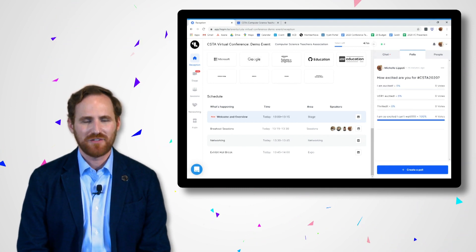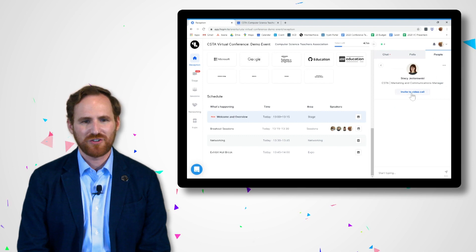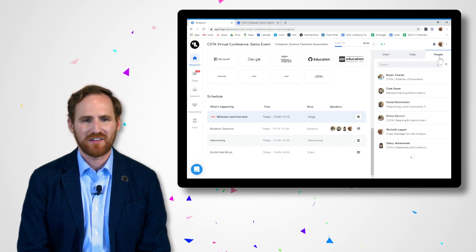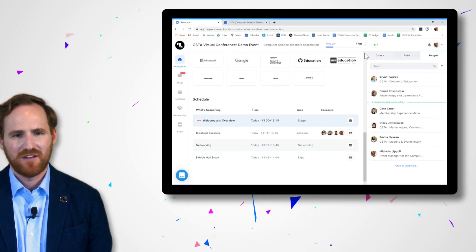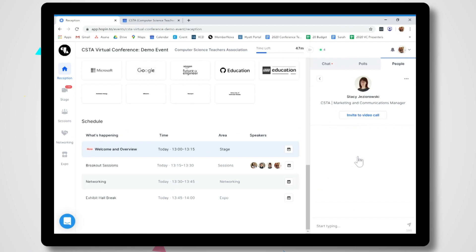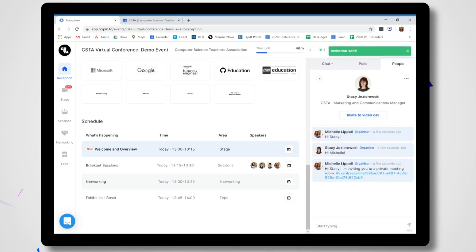Finally, you can view the people tab. Here you can search and filter the list to find particular attendees. For example, when I click on Stacy's profile, I can see her information, invite her to a video call, or send her a DM. When you have a notification, you'll get an orange dot next to that person's name, so be sure to check out the people tab throughout the day.